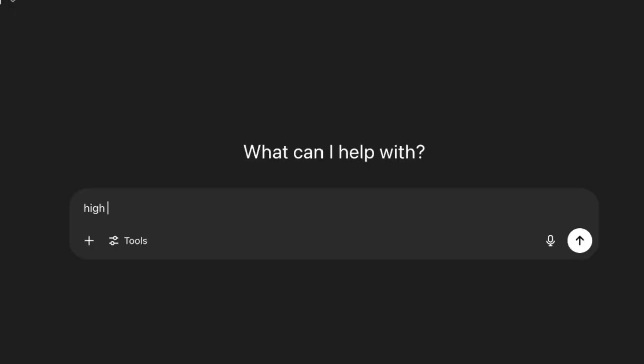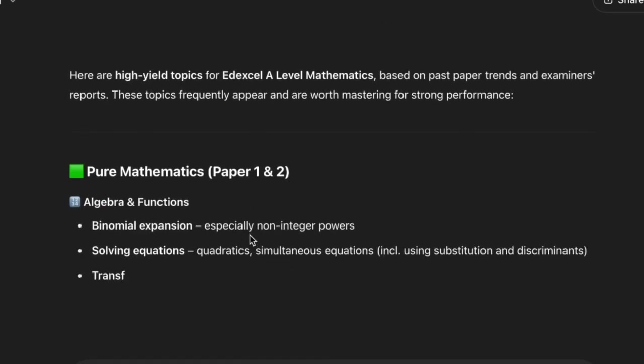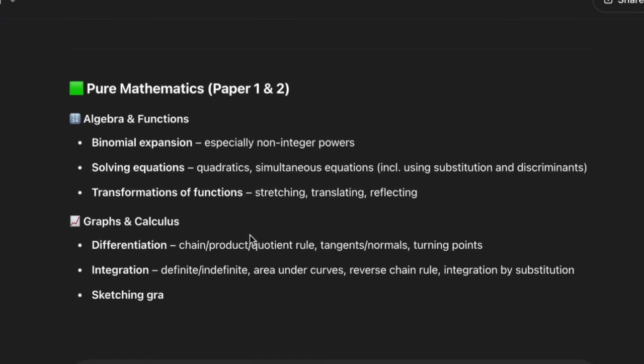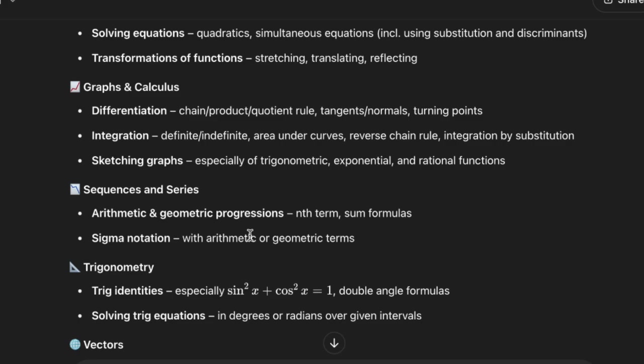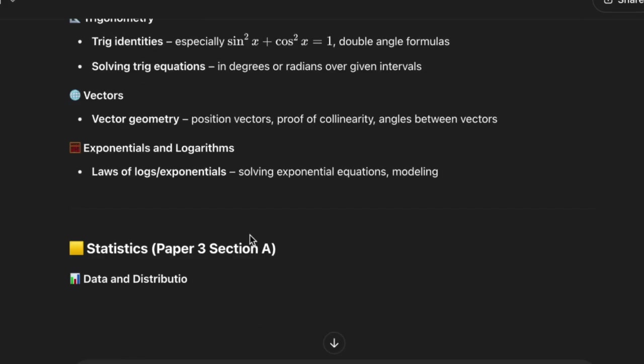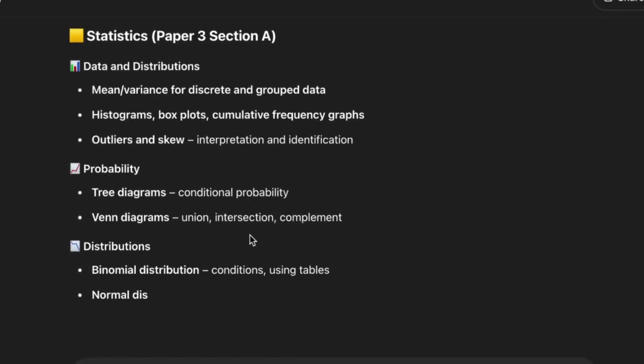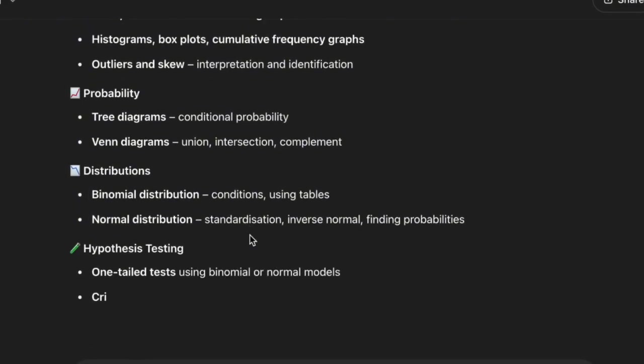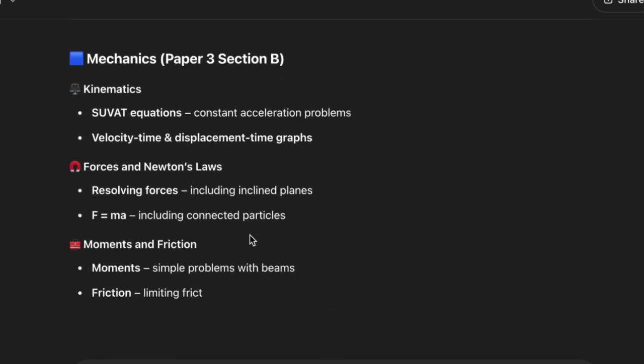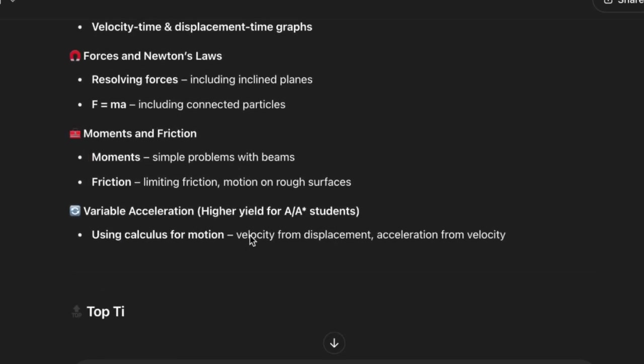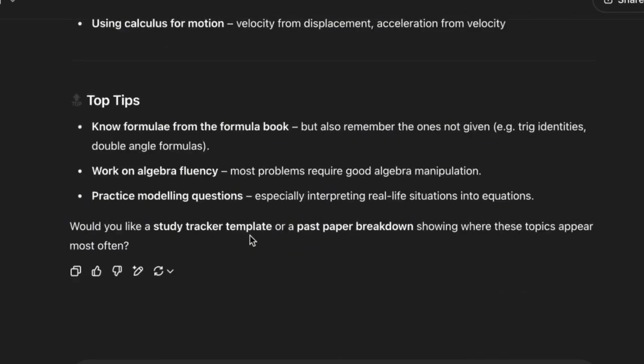However, if you are very out of time, I would recommend focusing on high-yield topics instead. In the last week, I focused on integration, differentiation, binomial expansion, trig, and vectors, the stuff that comes up every single year. Be solid on the predictable stuff. Don't obsess over some niche 5 marker that might not even appear.